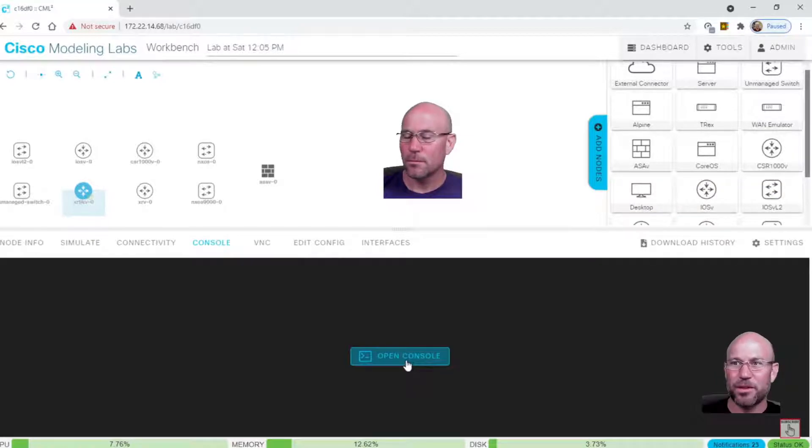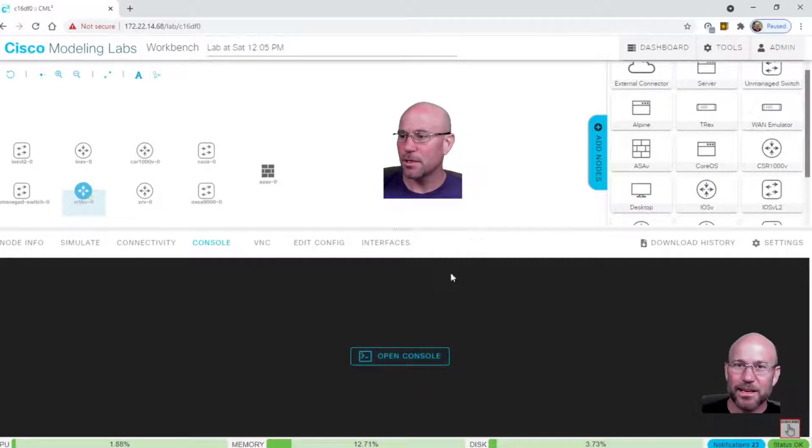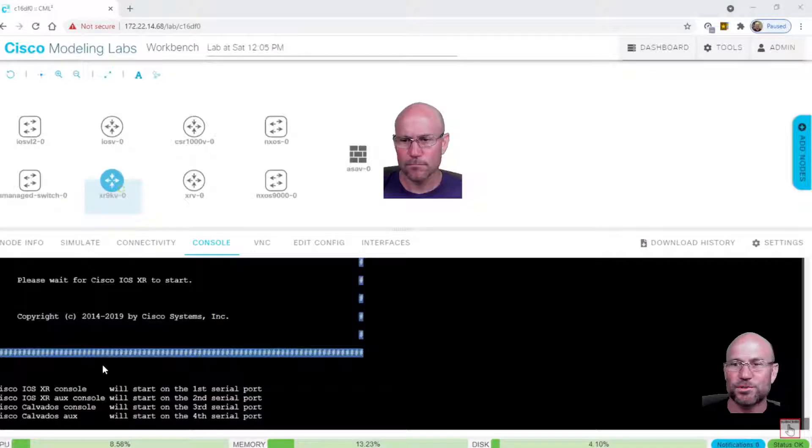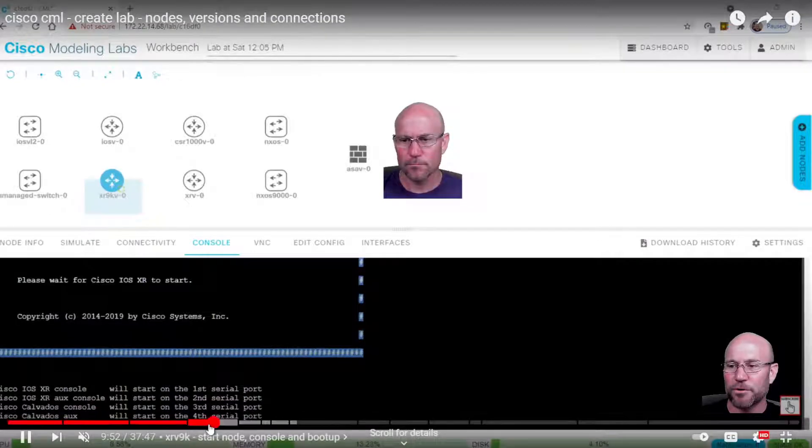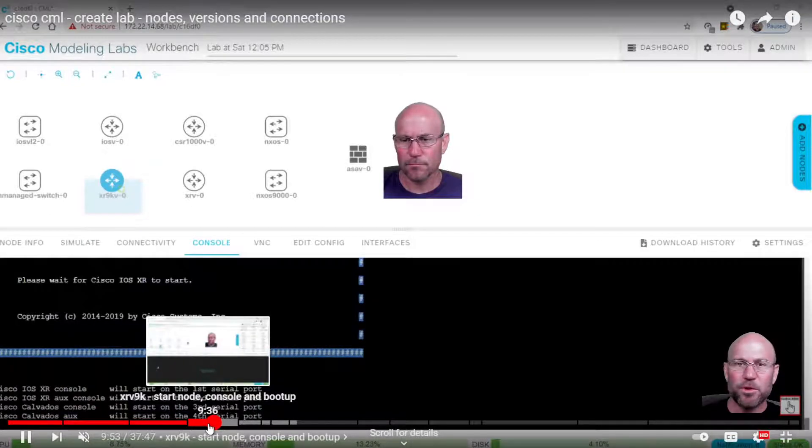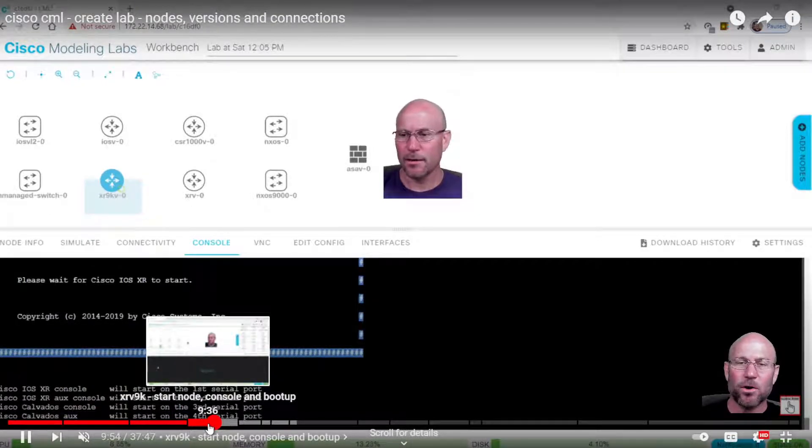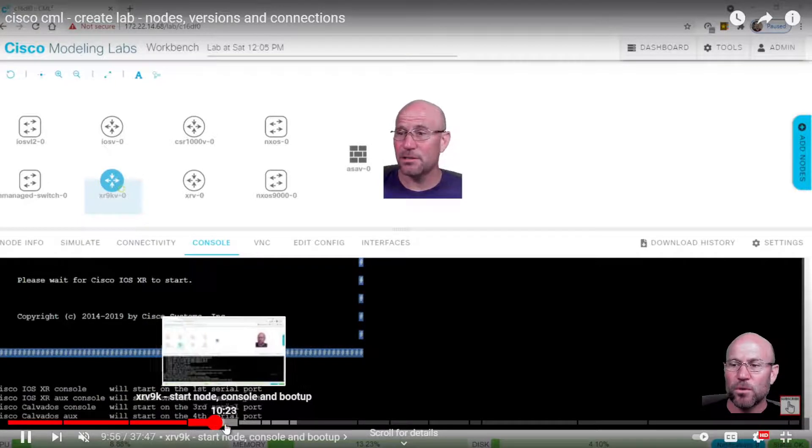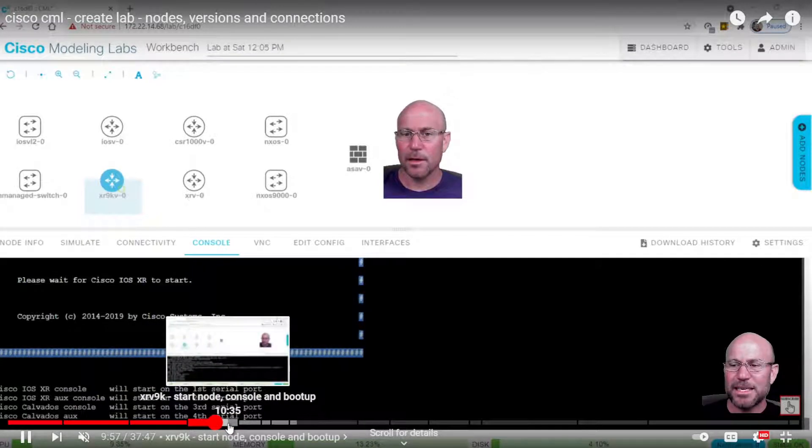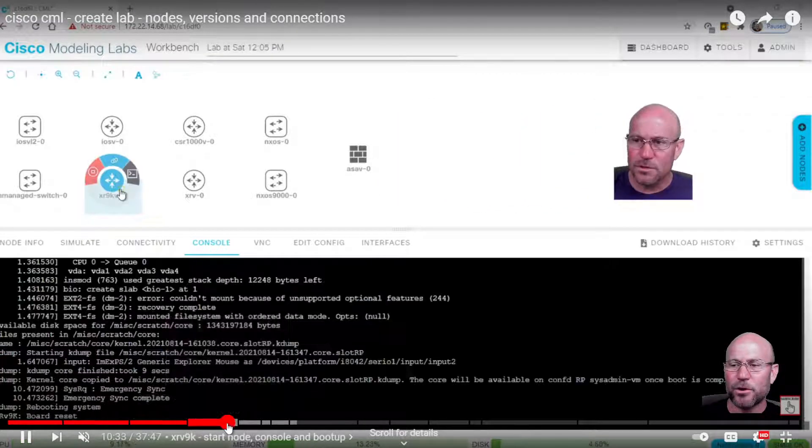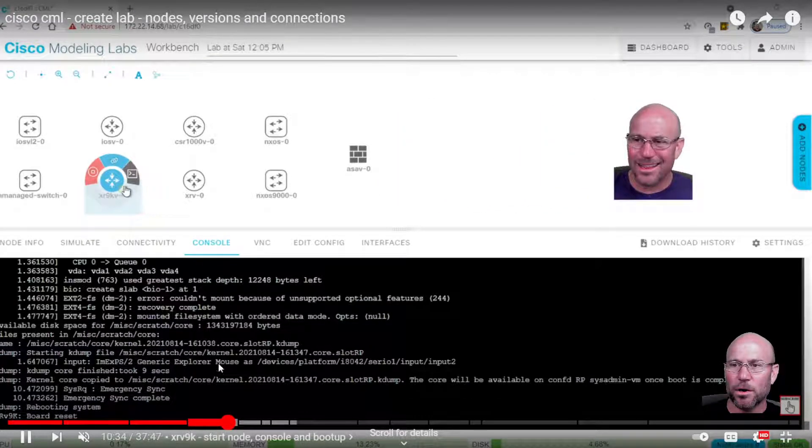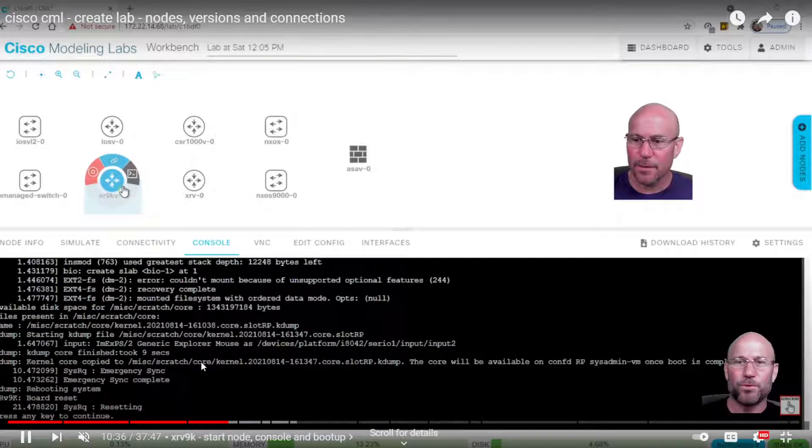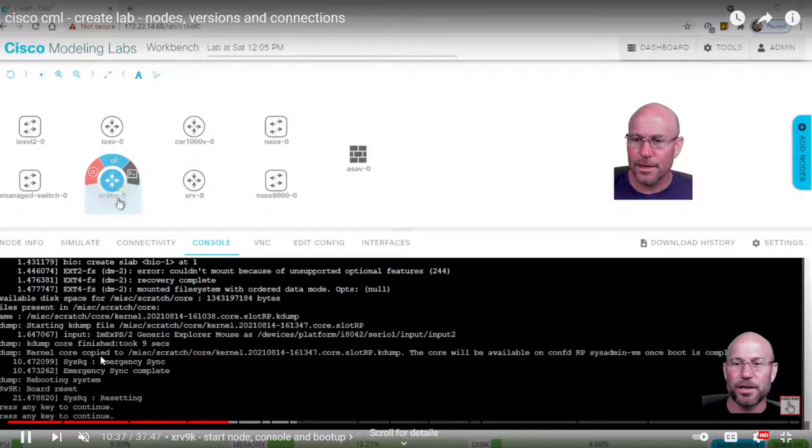Here's the old video that I did where I tried to get XRv9K to load in CML and it was just rebooting over and over again. I'll put this in the pop-out cards or the comments below. Right around the 10 minute and 30 second mark, you'll see that it just boots over and over again.